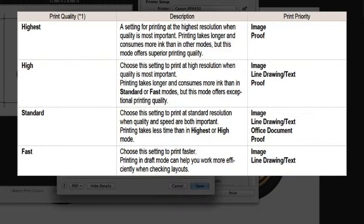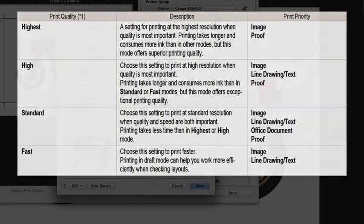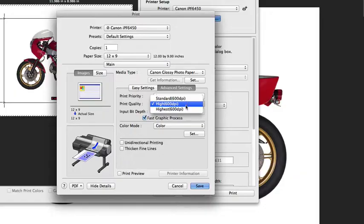As a rule, generally the standard print quality is going to give you a really good balance between speed and quality. But if you see banding in your print, then you might want to try a higher print quality.